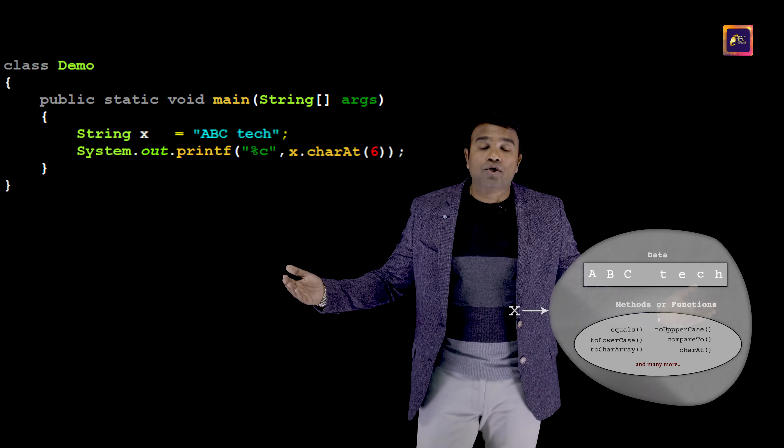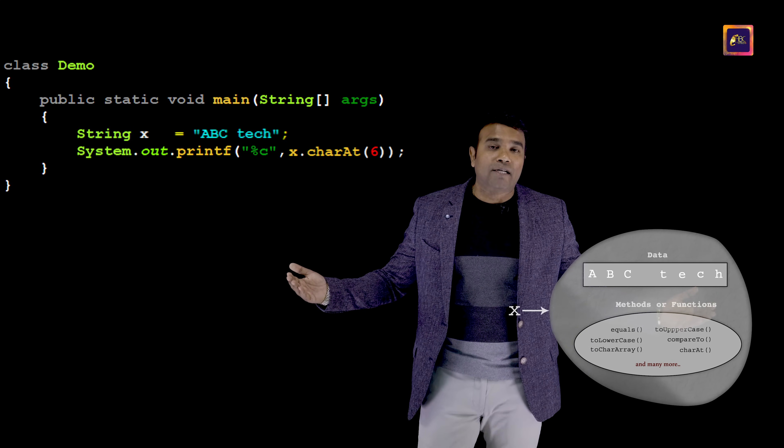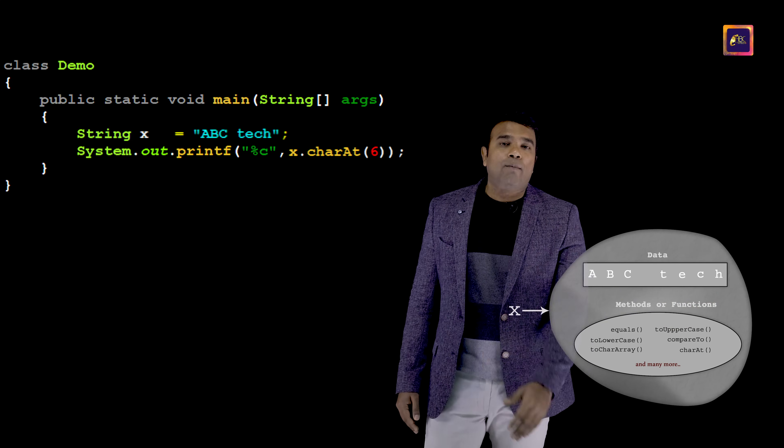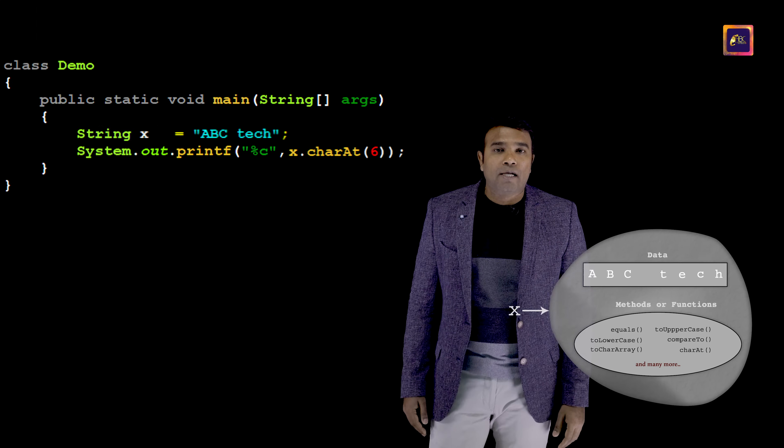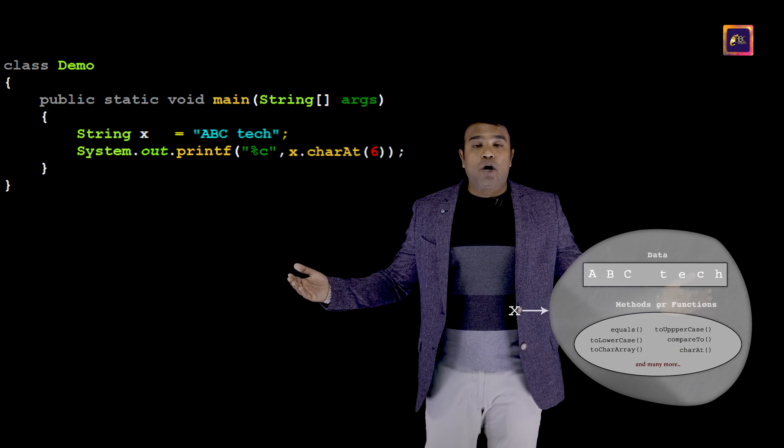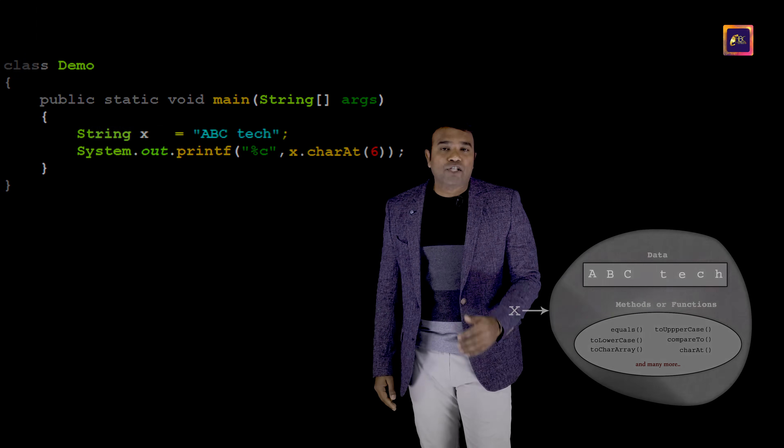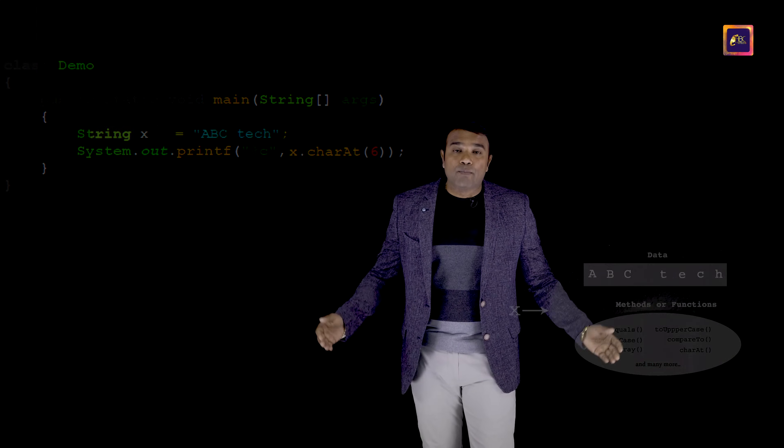In fact, there are a host of inbuilt methods. Today I have just spoken about the charAt method. As a job aspirant and as a professional, it becomes important for you to know which inbuilt methods to use under what circumstances. This video series is going to make you an expert when it comes to programming constructs, so just keep continuing to watch my videos. Thank you.